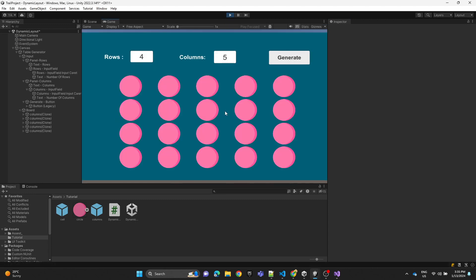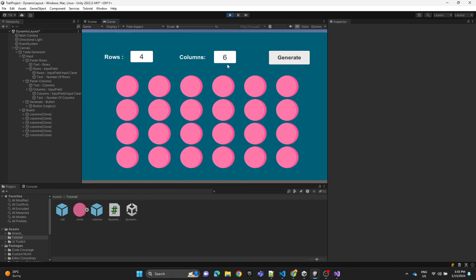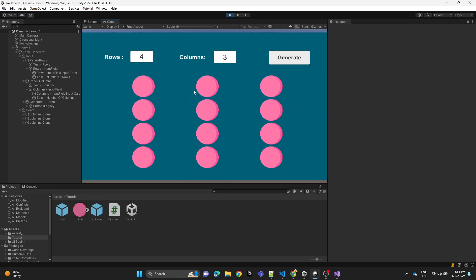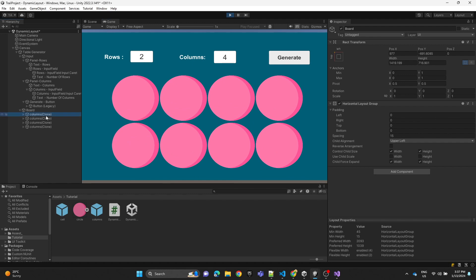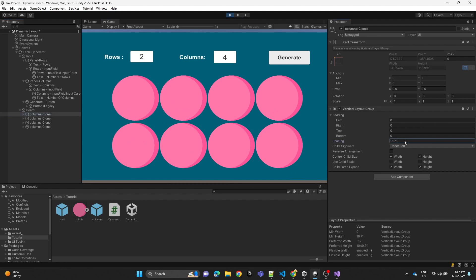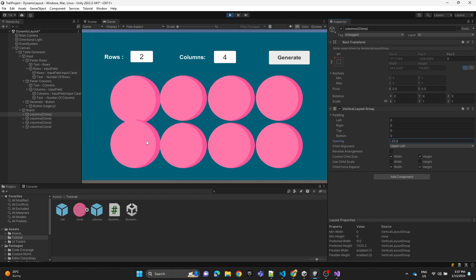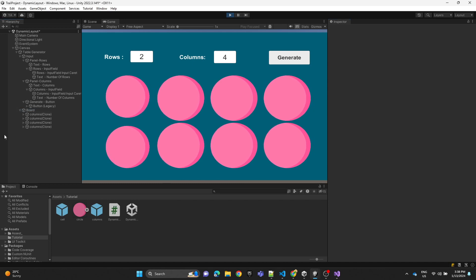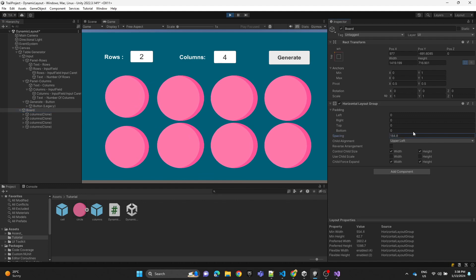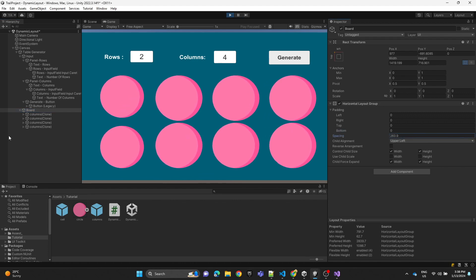Now hitting play looks much better — no more stretching. We can also adjust the spacing between cells and between columns. Thanks for watching!